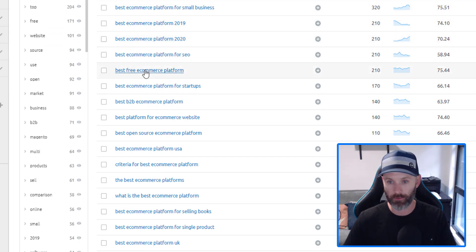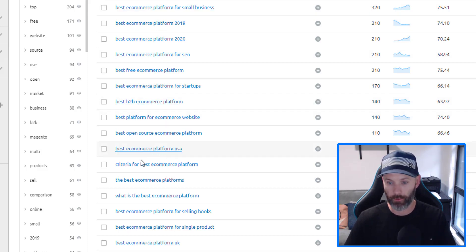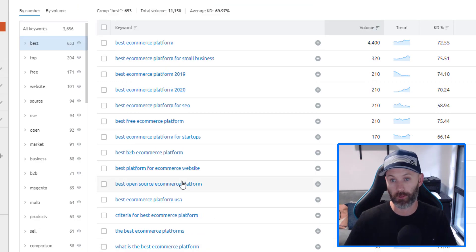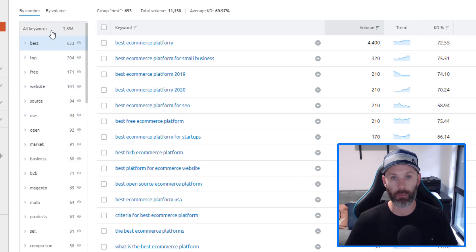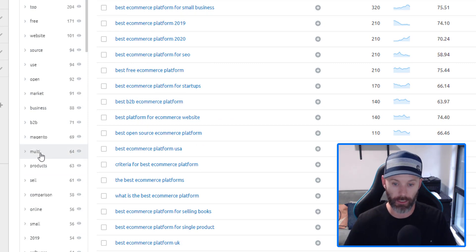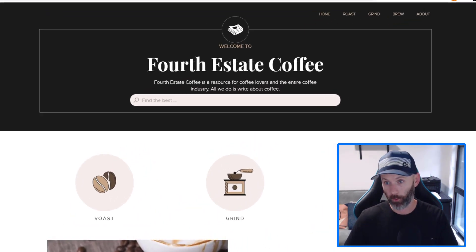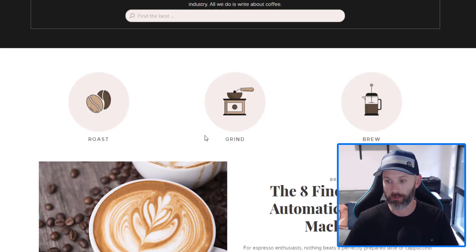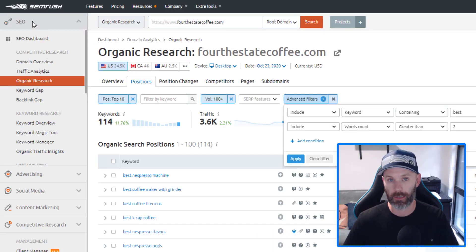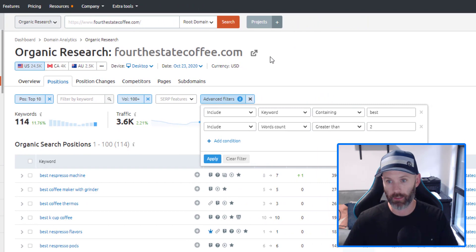Now you get a list of all topics with investigational intent around your product features or platform. Immediately we've surfaced opportunities like best free e-commerce platform, best e-commerce platform for small businesses, best B2B e-commerce platform, criteria for the best e-commerce platform, best enterprise e-commerce platform — all great solution-based keywords for this SaaS business. SEMrush also organizes results by topical groups, so if you've got a large keyword set you can quickly drill into those modifier groups to trim it down further.